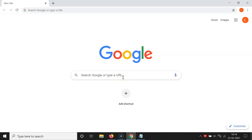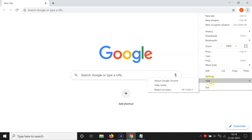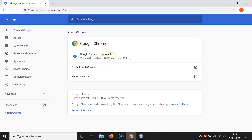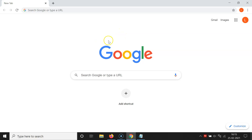If you don't have the latest version, here's how to update Google Chrome. Open Google Chrome, click on the three dots at the top right, go to Help, and then click on About Google Chrome. You can see it's checking for updates. My Google Chrome is up to date, but if yours isn't, it will update automatically. After that, close this screen.